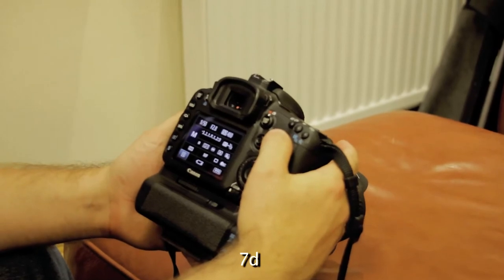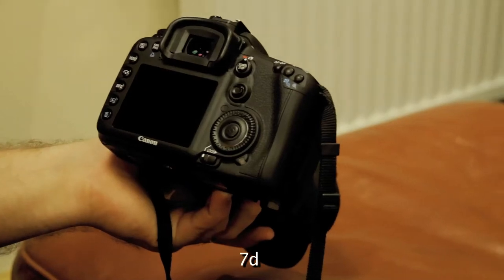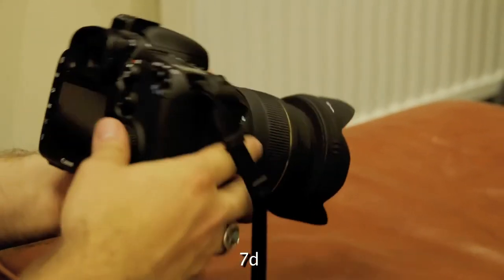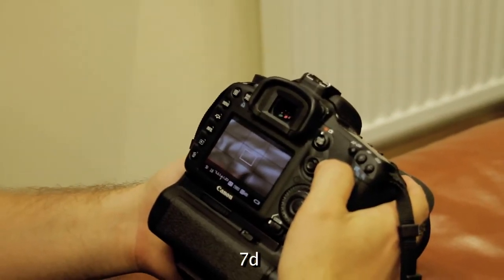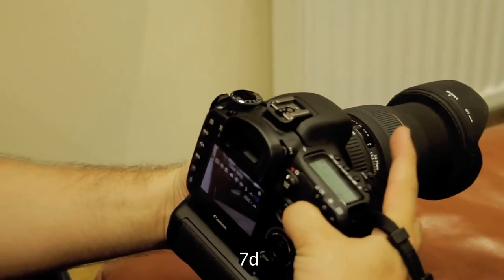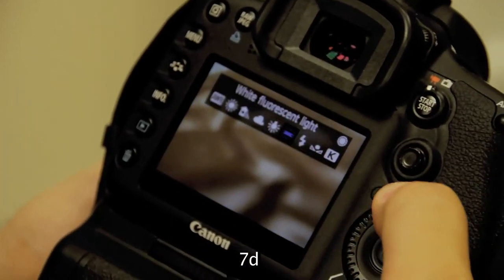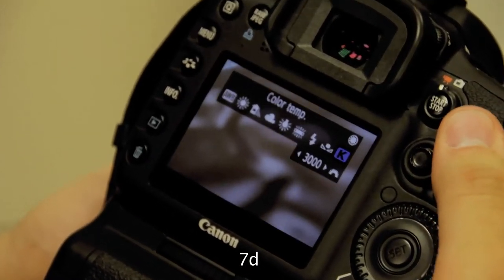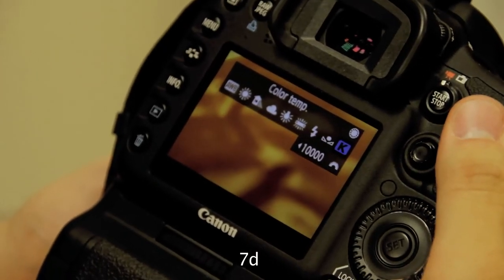The first thing you'll notice about the 7D is that it is quite a bit larger than the 550D, and this is what it looks like without the battery grip installed. The first feature that is a little bit different is the white balance. On the 7D, all you have to do is hit that button and it brings up the menu. It has custom just like the 550D, but if you scroll to the right, it has the Kelvin settings, going from 2500 all the way up to 10,000 Kelvin. The 550D does not have that feature.